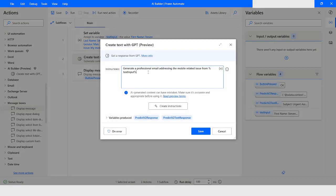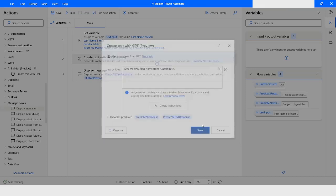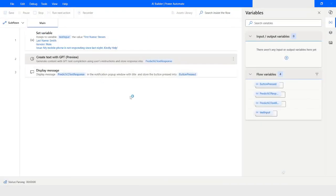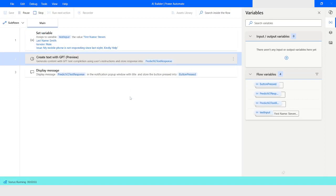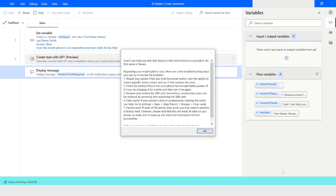Now let's say you want to get only the first name from the 'text_input' variable. I will type 'give me only first name from text_input'. After running it, you can see that it says: 'I can help you with that. Based on the information you have provided, the first name is Steven.'